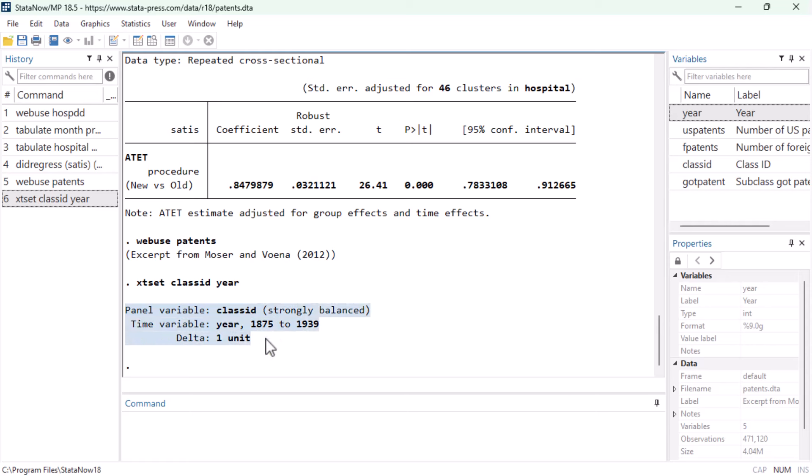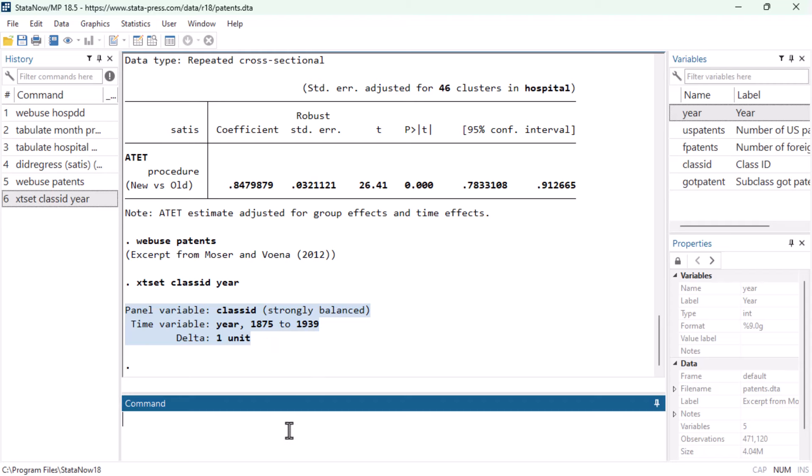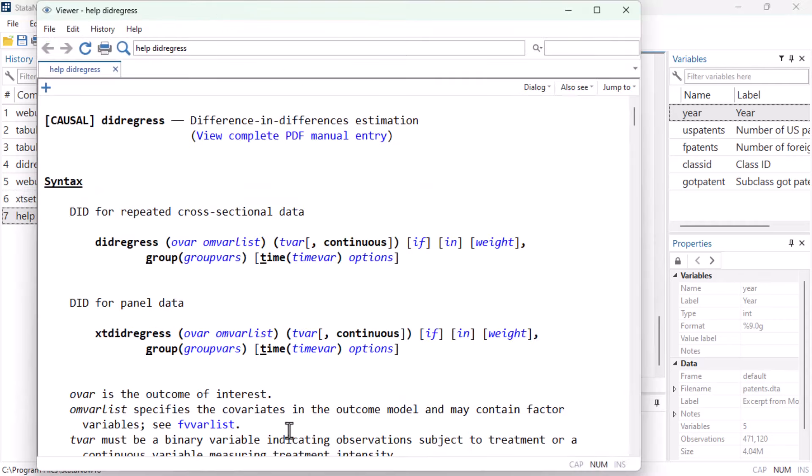To look at worked examples with this and other panel datasets, and for more details about all these commands, remember you can always type help DID regress into the command window and click on View Complete PDF Manual Entry.